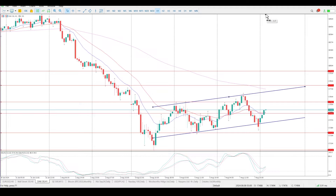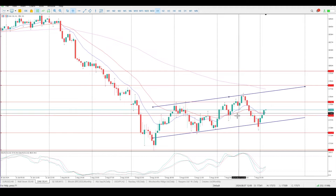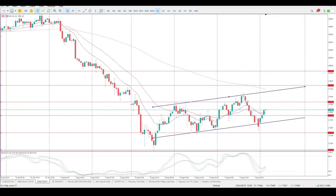Yesterday we got above the moving averages but didn't quite find support. There's a pin bar from the 5th of August — we found support on it, rejected it, found support again with a tweezer bottom, then rallied about 1-2%, around 200 points, before flipping and moving to the downside.